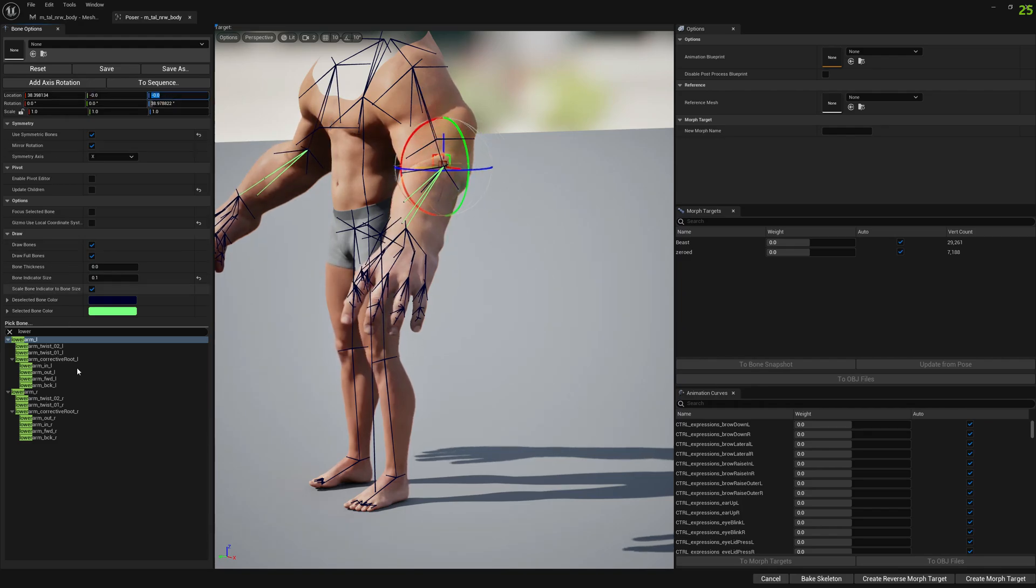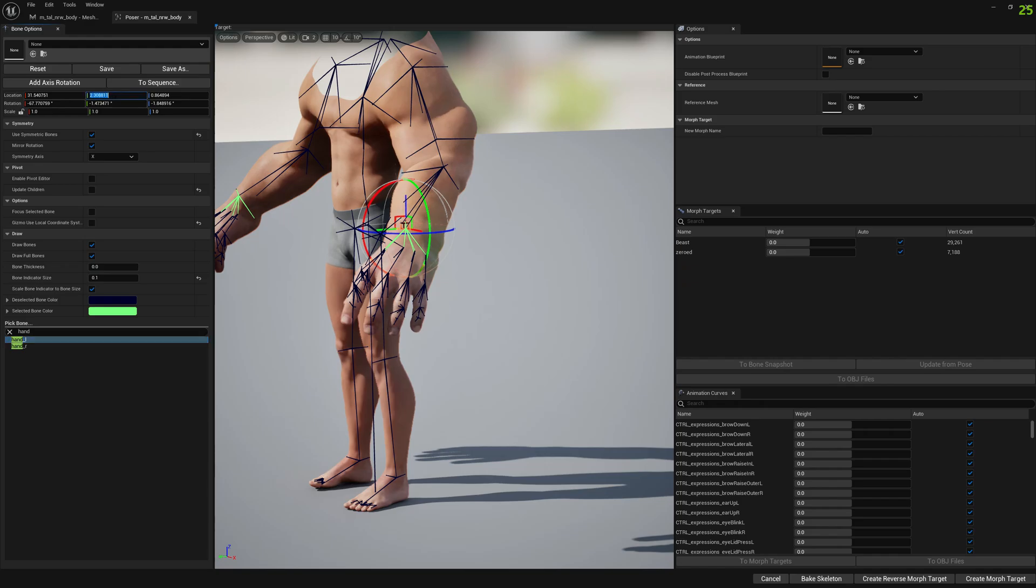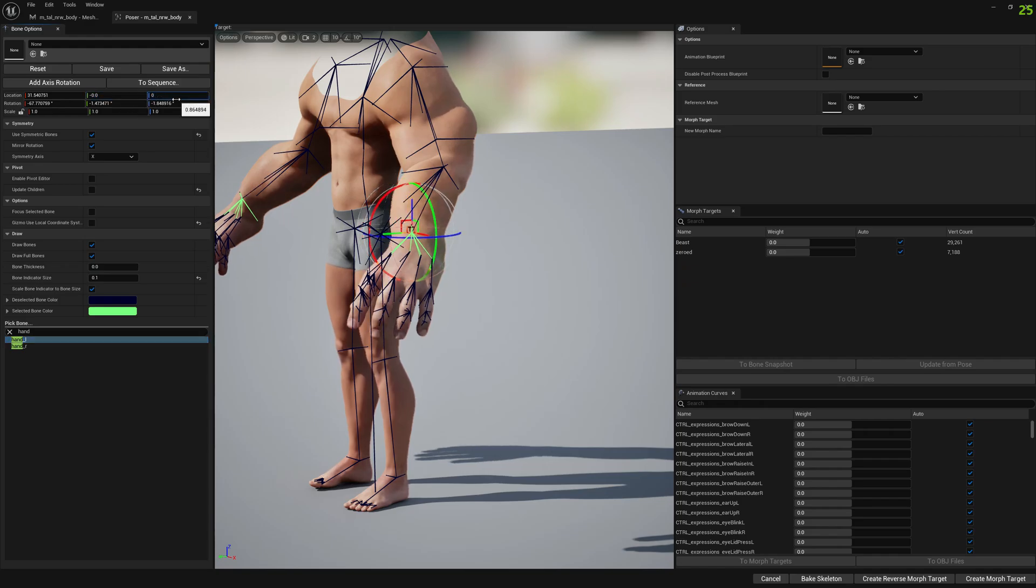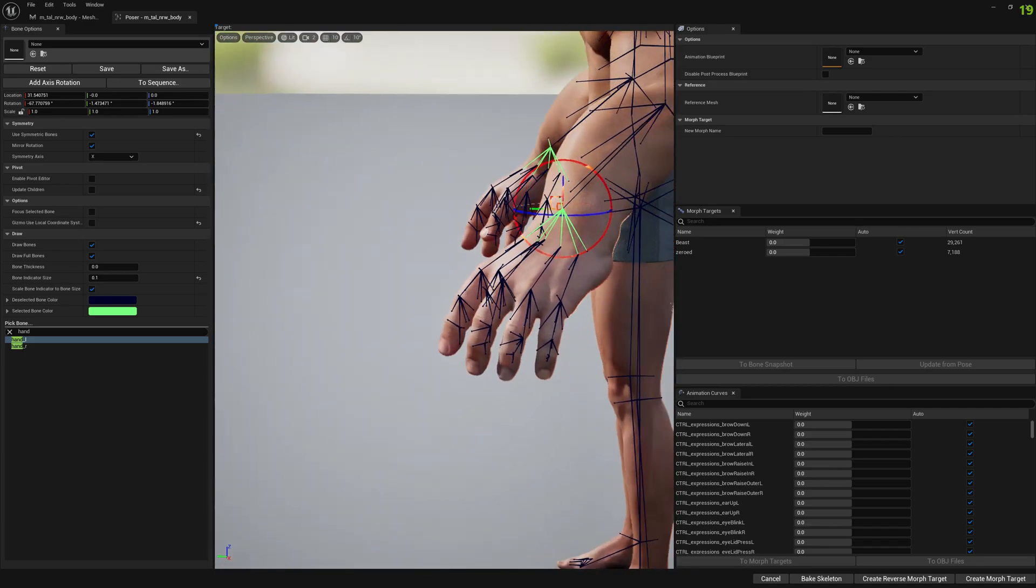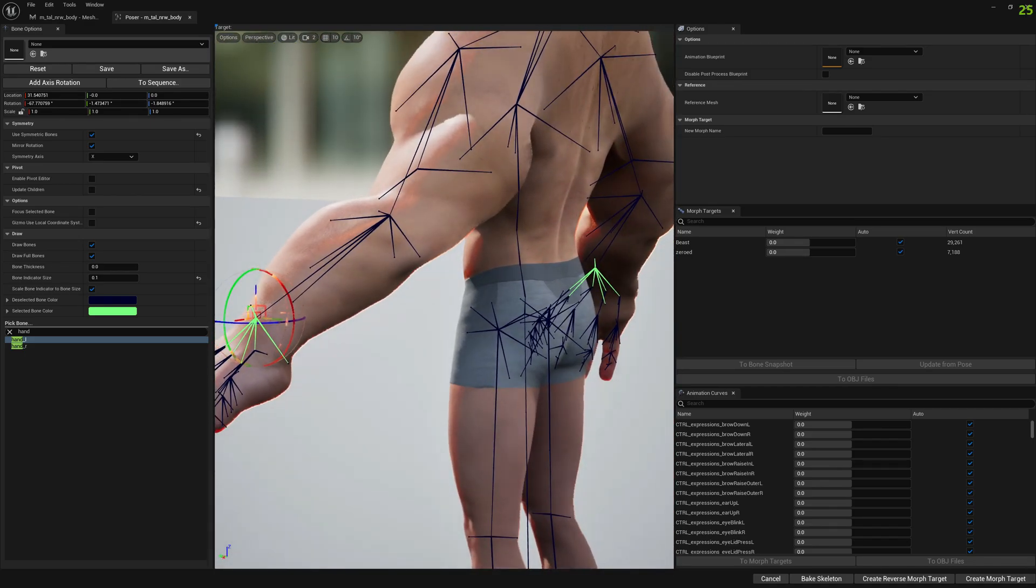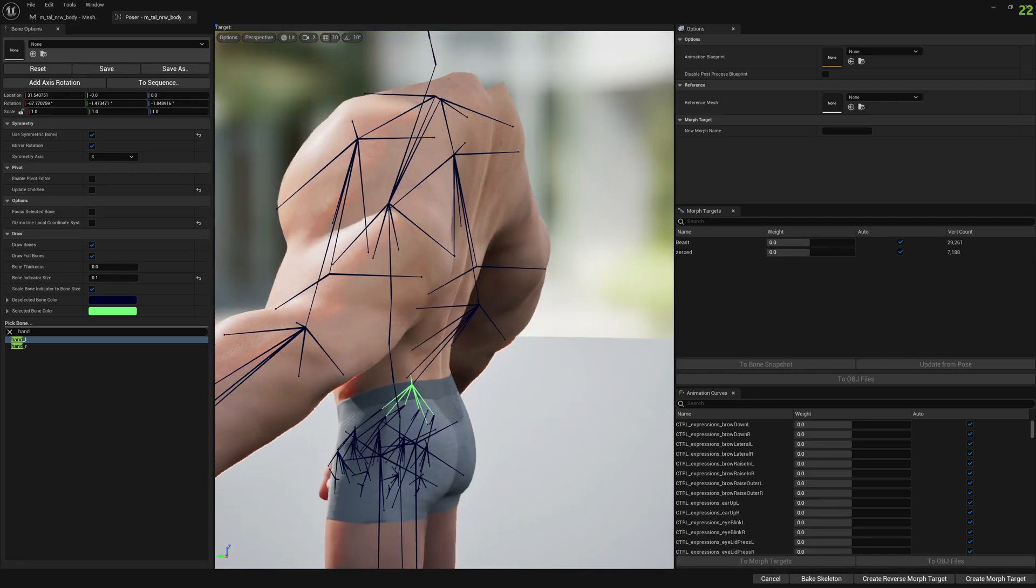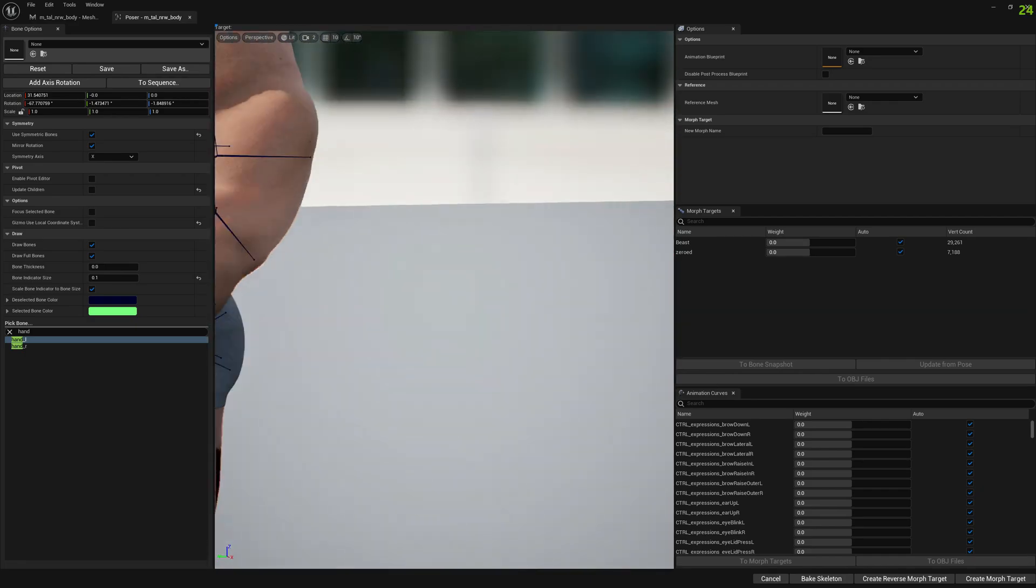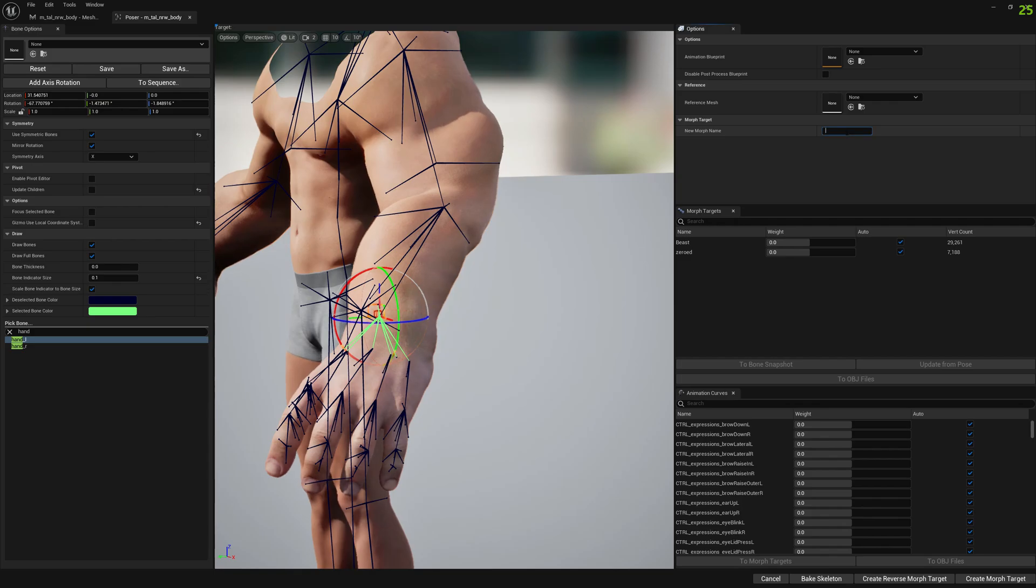And we also select the hand bone and we have to set this to zero as well. Once we do this, we'll see that the deformation in Poser is the same as in Sequencer. It's the same deformation.